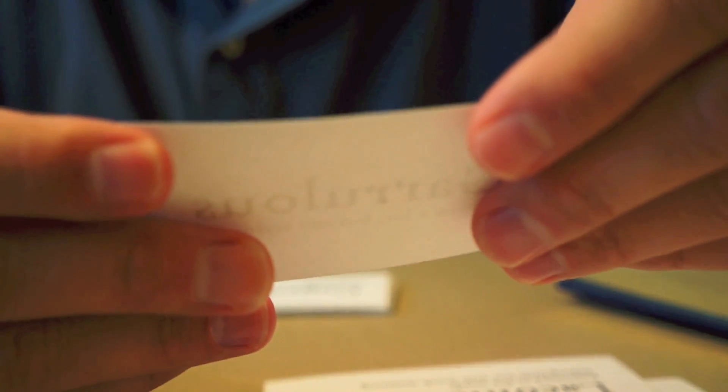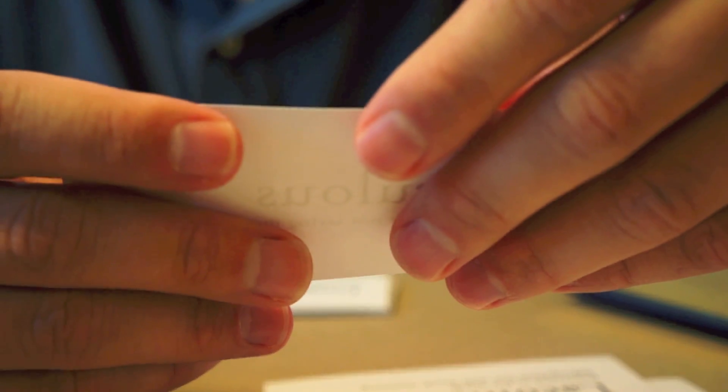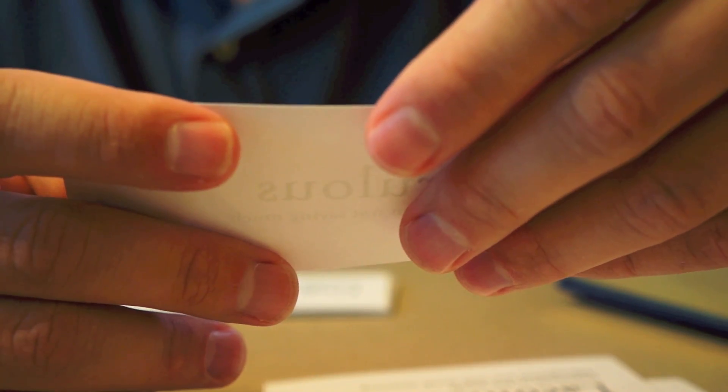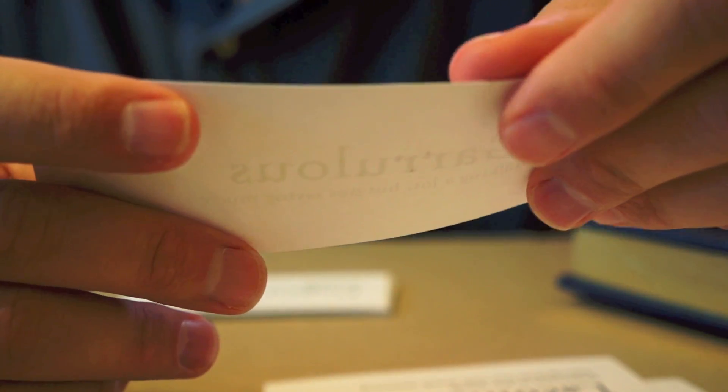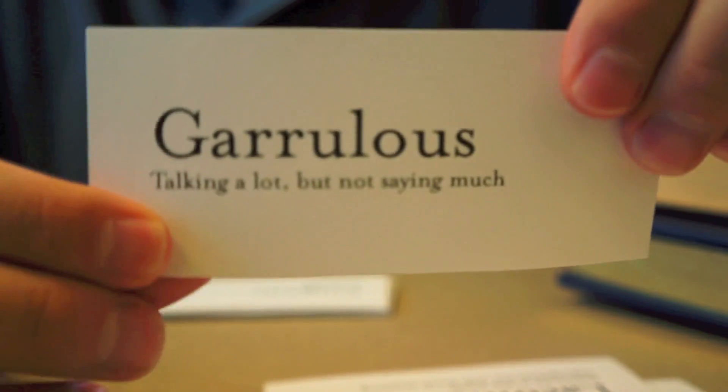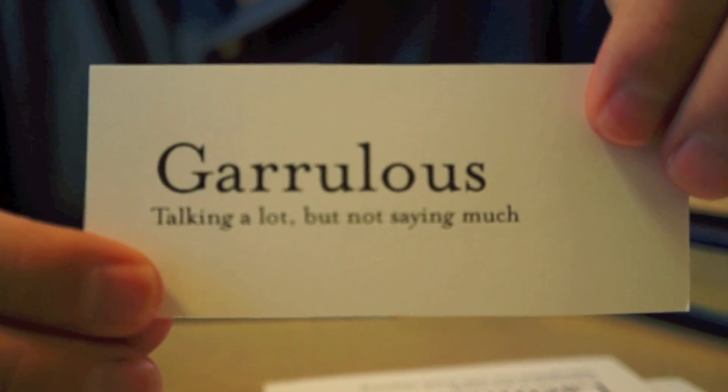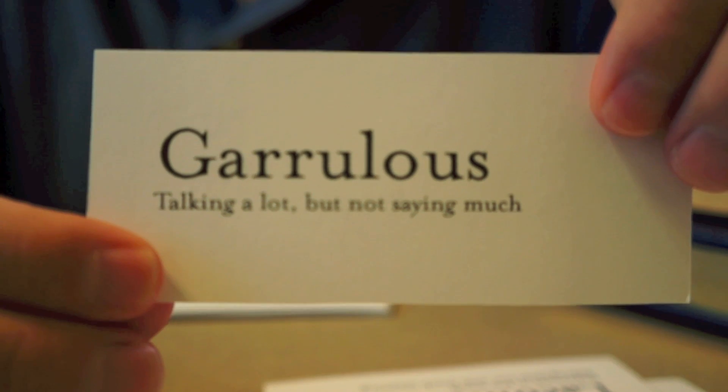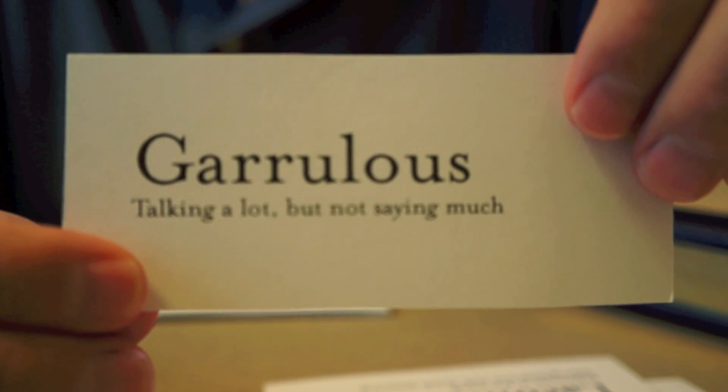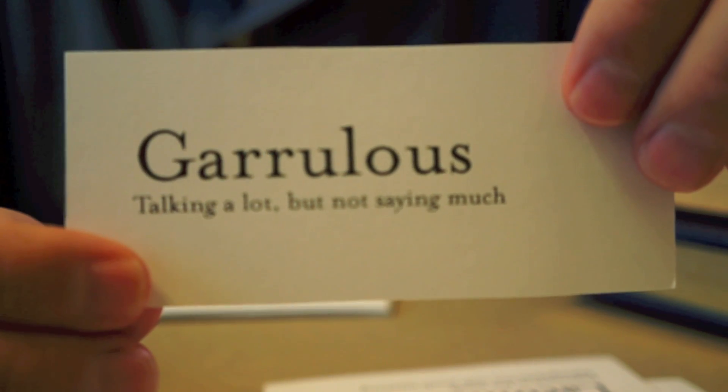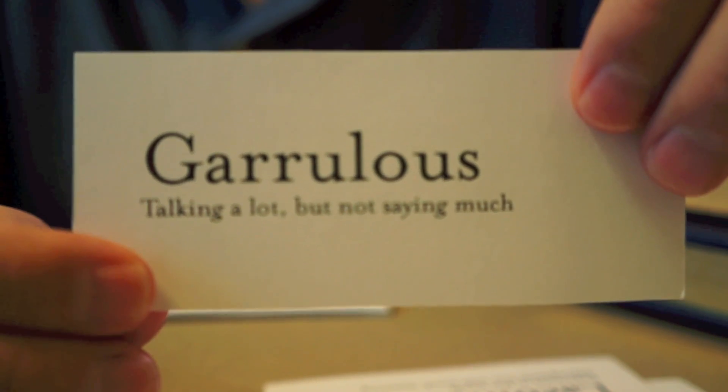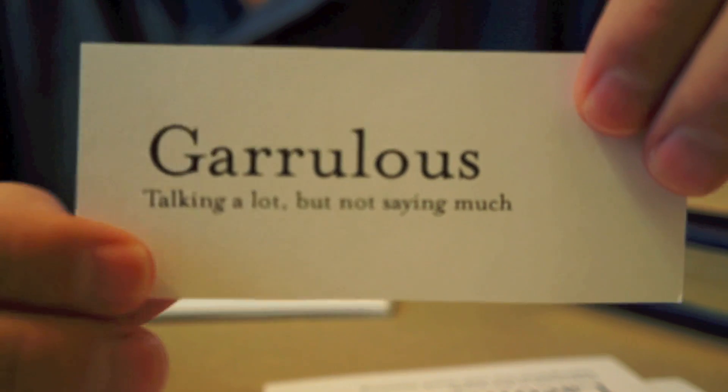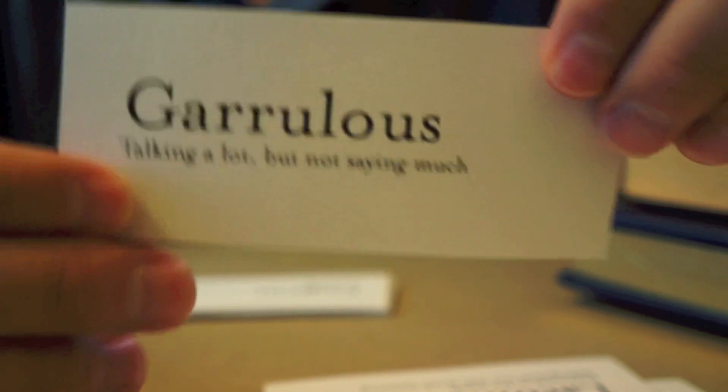Now, this word describes someone who talks a lot, but doesn't necessarily say a whole lot. Someone who is always speaking is garrulous. After ten minutes with such a garrulous host, you realize that you hadn't said a word the whole time.